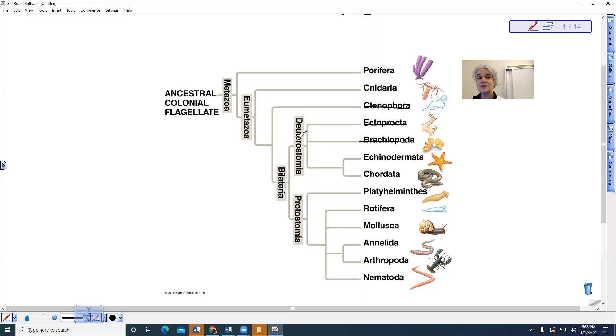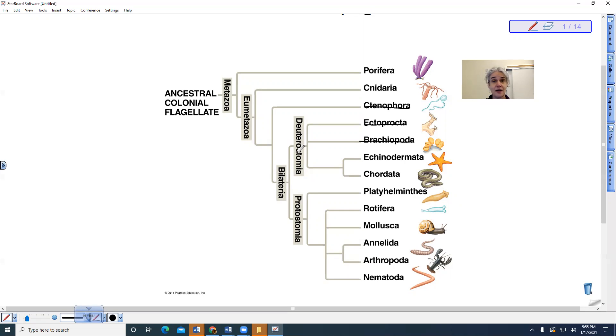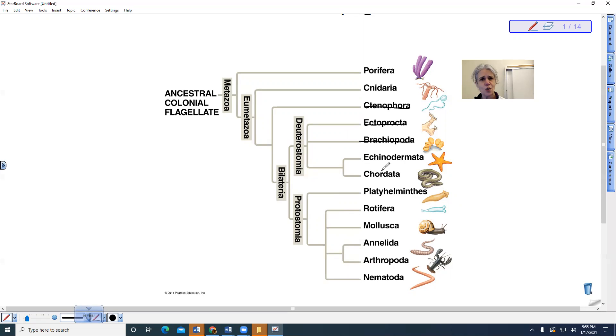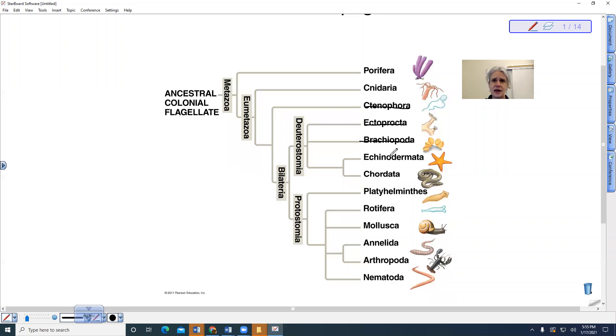We also have the difference between deuterostomes and protostomes. This has to do with embryonic development and which opening becomes the mouth and which opening becomes the anus. We are deuterostomes, but so are sea stars and echinoderms.